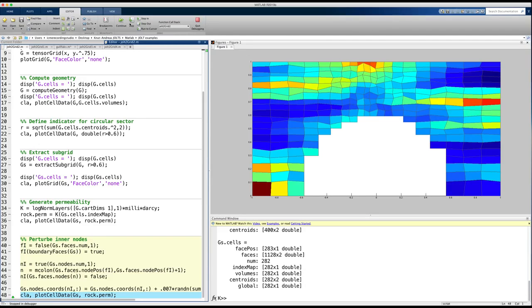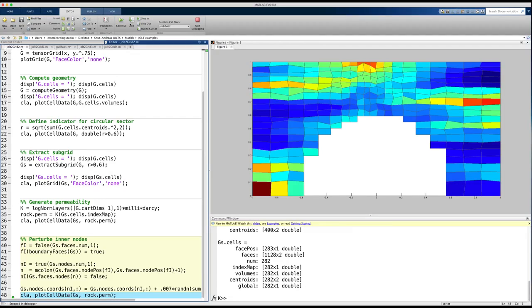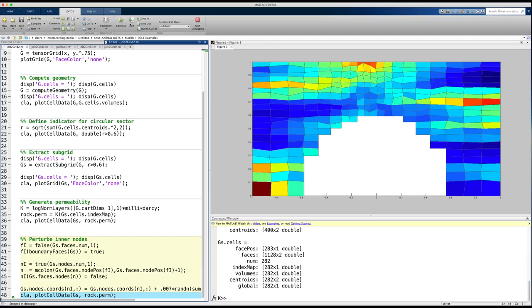After seeing this video, I hope that you have learned some tricks on how you can use simple routines in the MRST and modify their output to generate your own grids. I recommend that you spend some time experimenting with the software before you return to the rest of the videos in this jolt that will discuss more advanced gridding features.